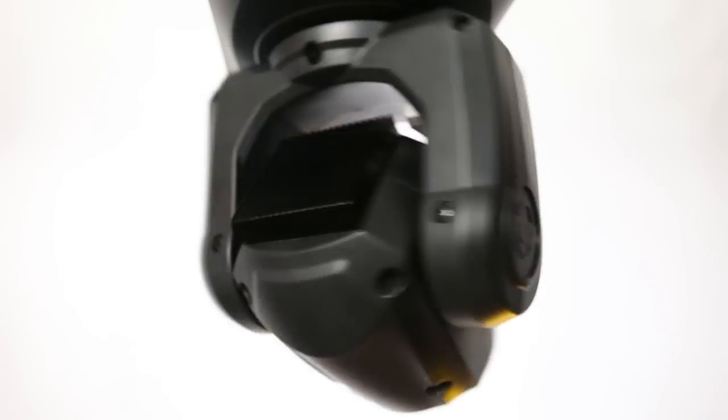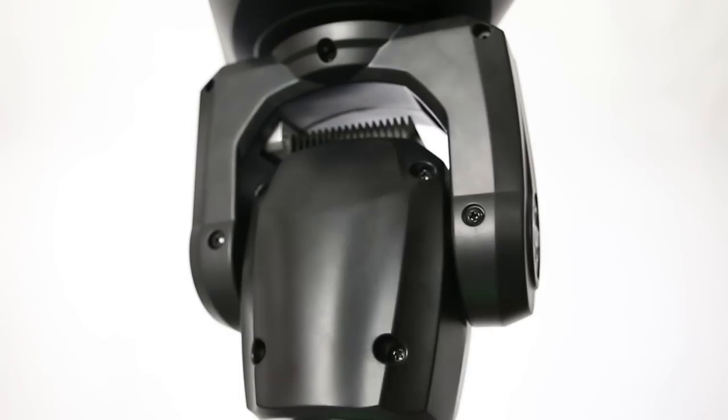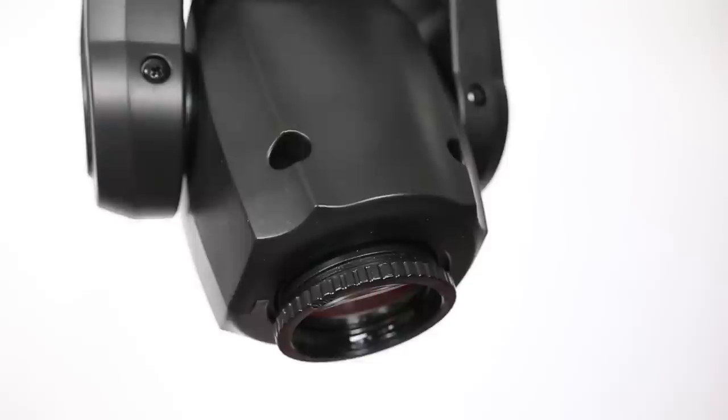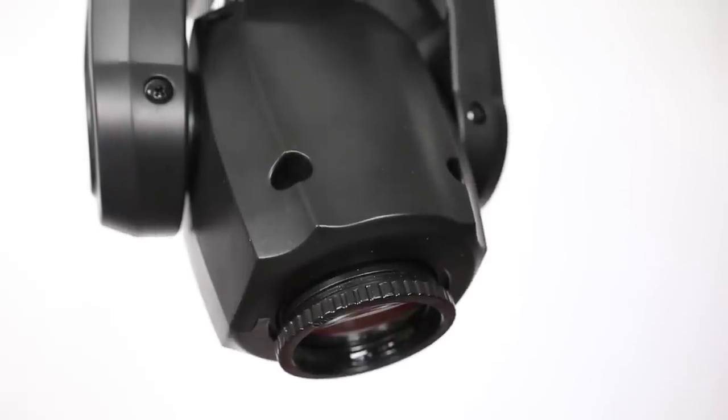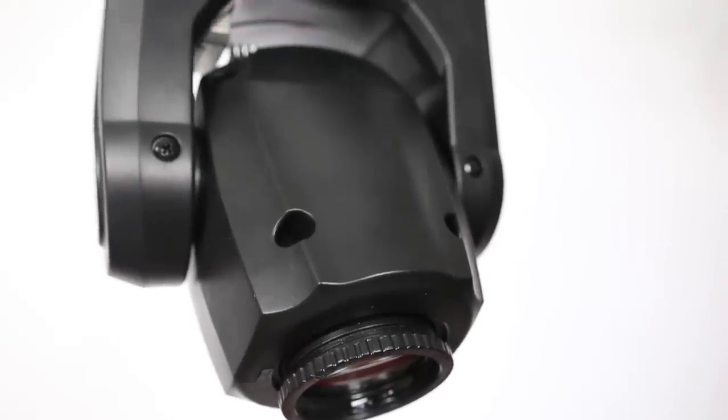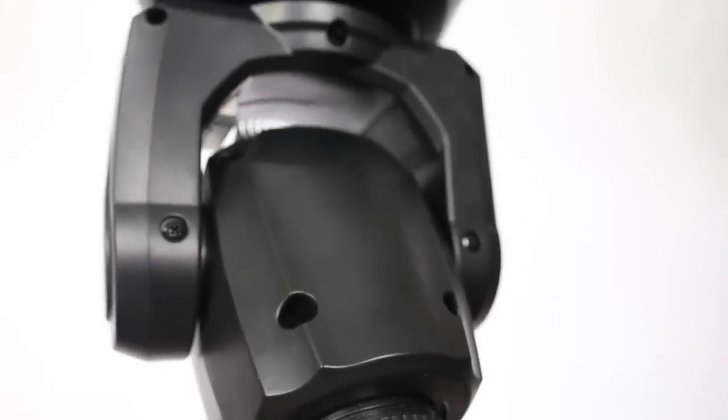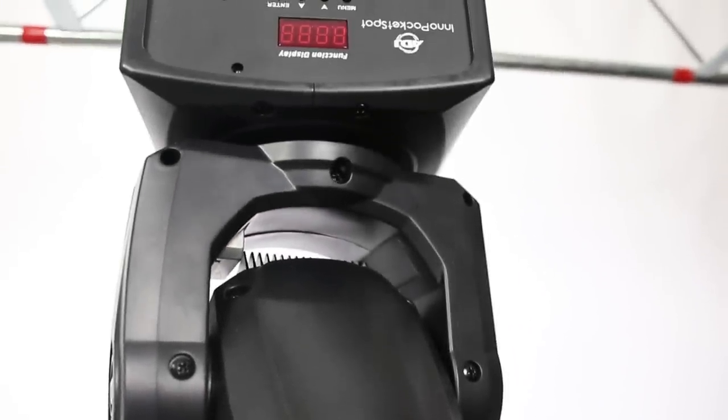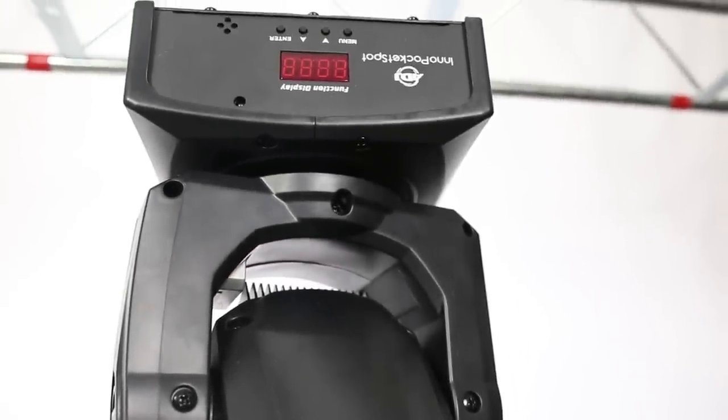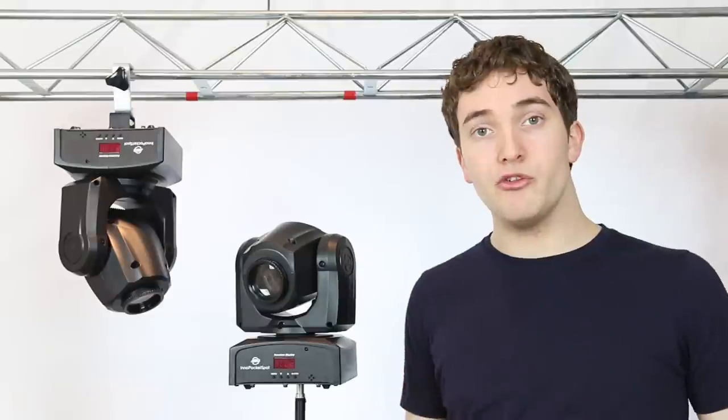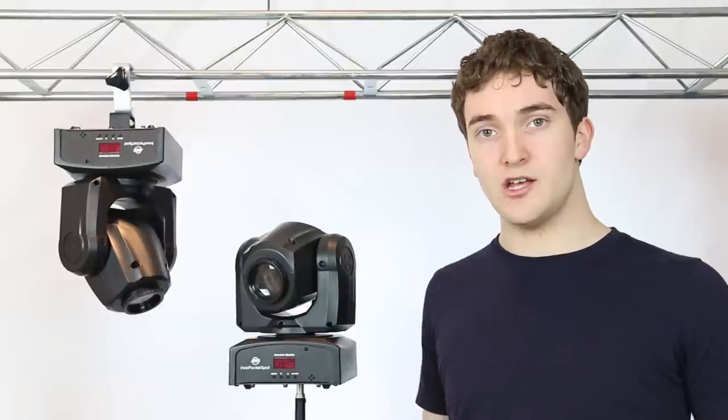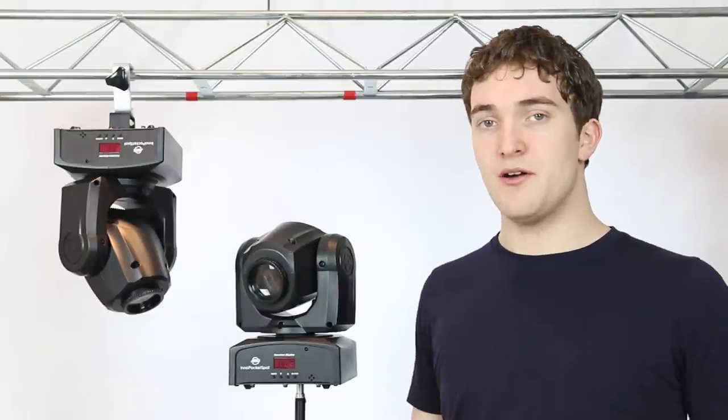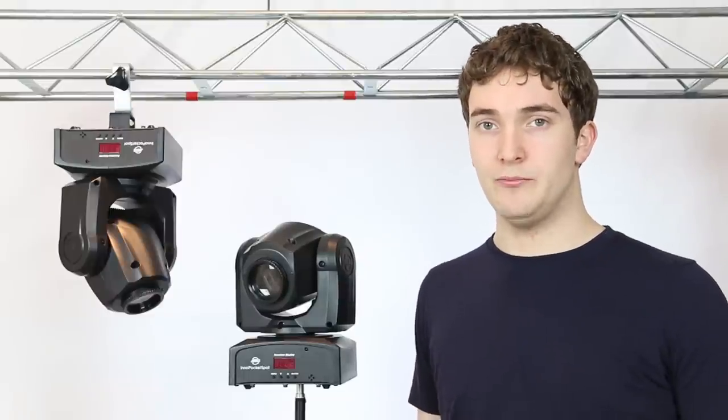Now once you start working in larger venues brightness is going to become an issue but that's not what this light is designed for. It's the pocket spot. It's designed for a small mobile DJ setup to work in small to medium sized venues and it's perfect for doing that.